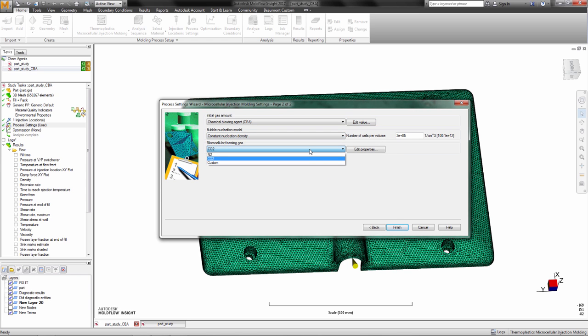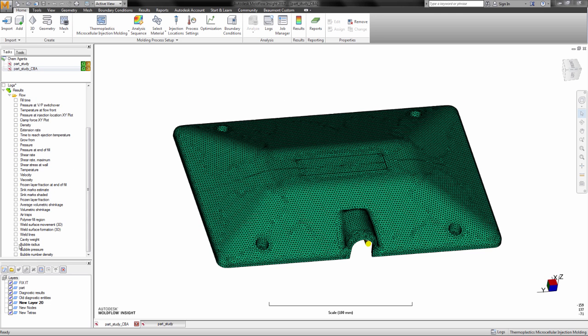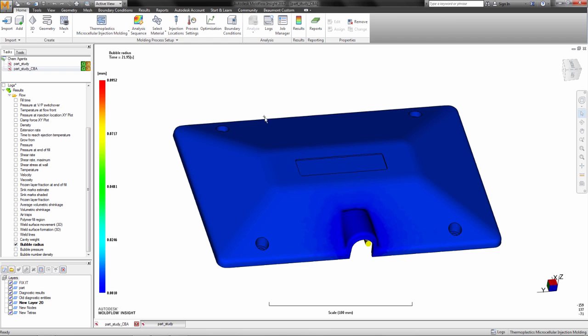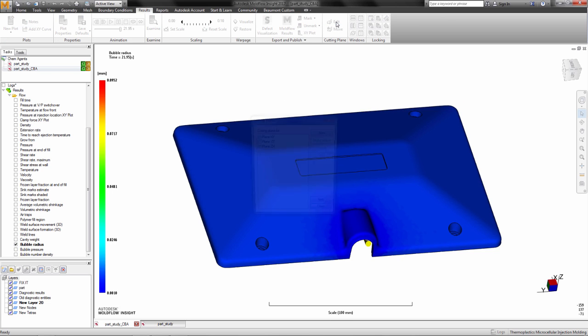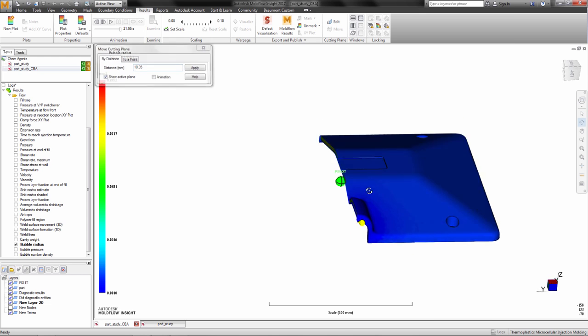In this microcellular injection molding process, chemical blowing agents are mixed with the polymer and injected into the cavity. This is similar to the MuCell process, except that it uses a chemical blowing agent that generates a foaming gas, typically upon heating in the barrel.